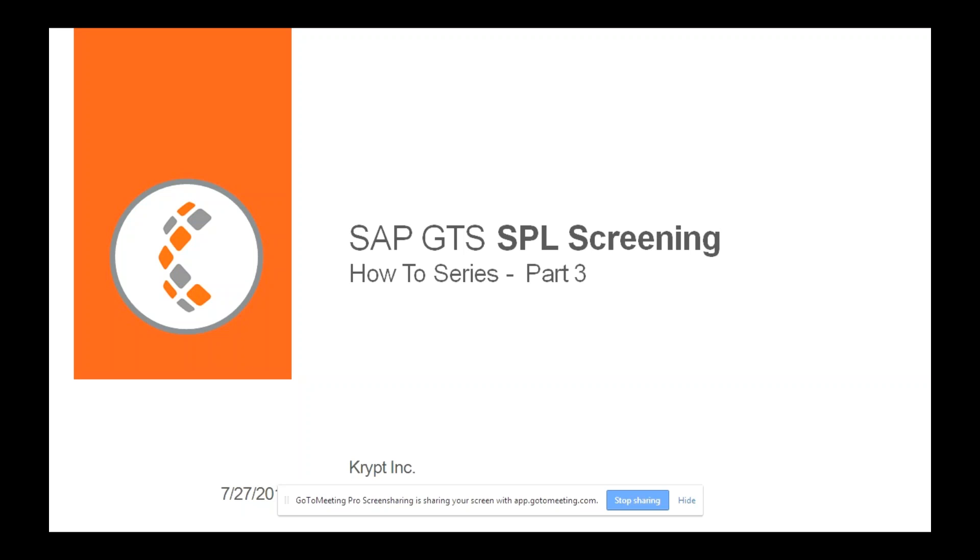We saw offline screening in the first part. We saw how positive and negative lists play a role in the second part and over here I'm going to show you how the deleted SPL records can or cannot impact your overall screening.